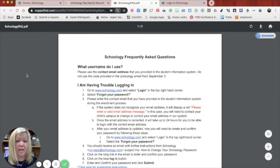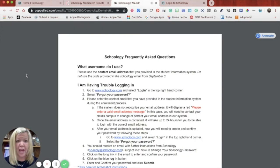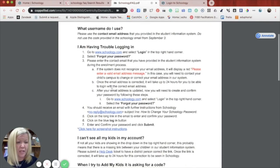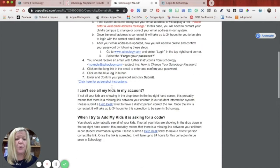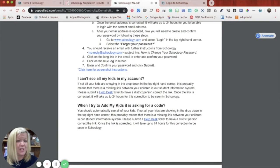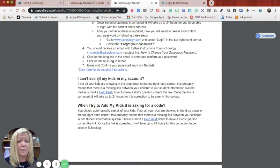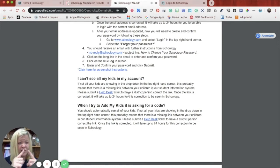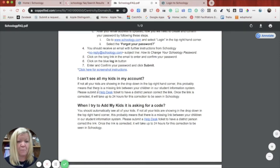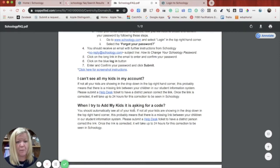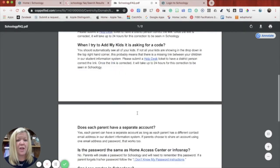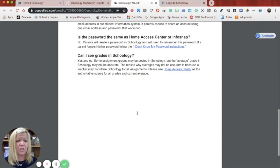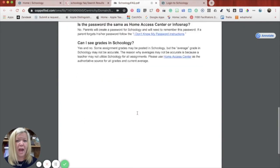This is the frequently asked questions document. It will help you if you have trouble logging in. It will help you if you can't see all of your kids in your account. Because if you can't, it means that in eSchool Plus, you're not linked together with all of your kiddos. And we can fix that by submitting a help desk ticket. And then it's got all the answers to all the questions that you might have.